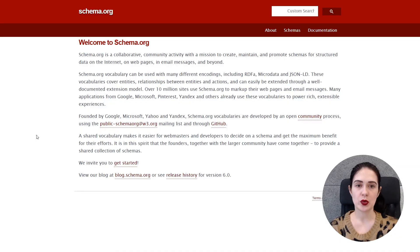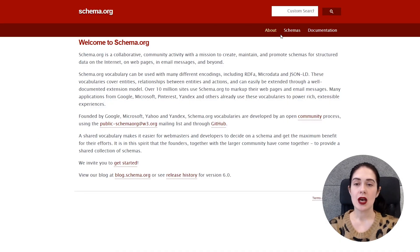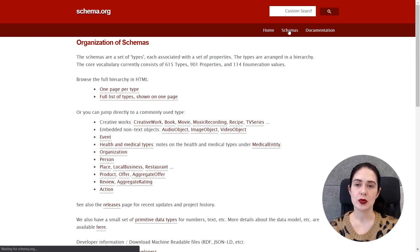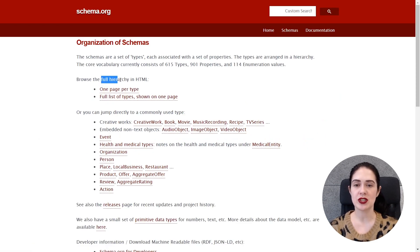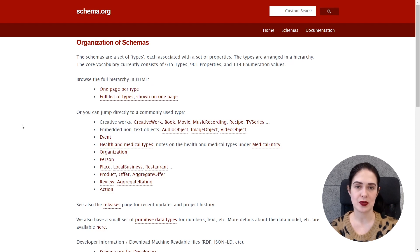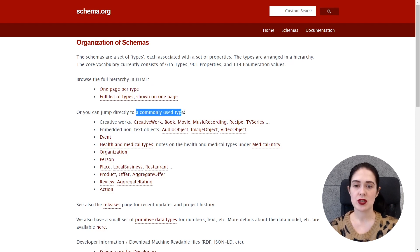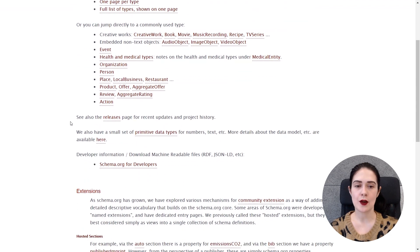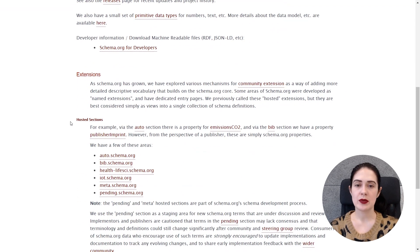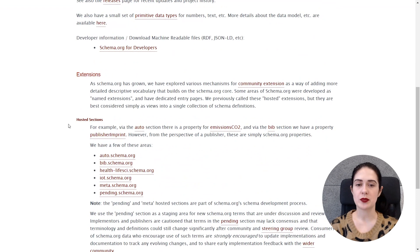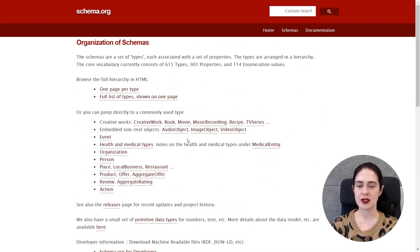Okay so now I'm going to show you where you can get more information on the schema markup and your go-to resource to use for the types of schema markups like a reference website. So this is schema.org where you can find lots of schemas and in this section you will see the organization of schemas, the full hierarchy in the HTML and commonly used types of schemas.